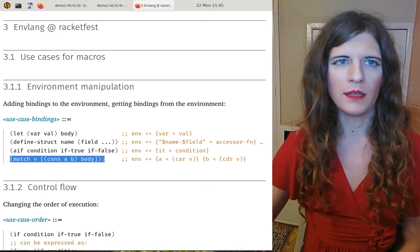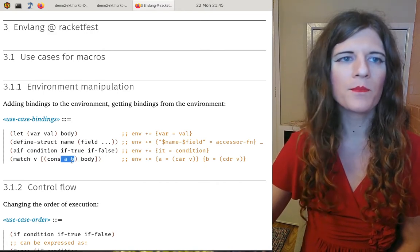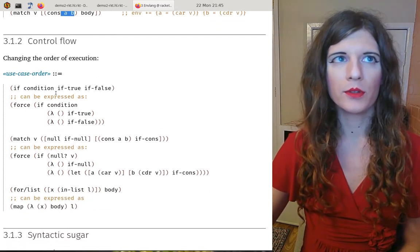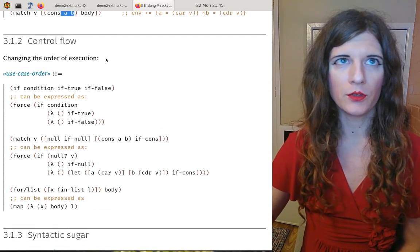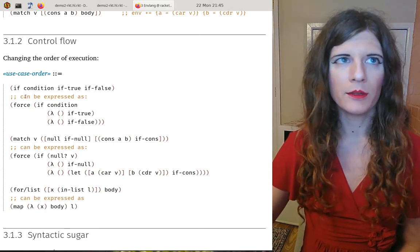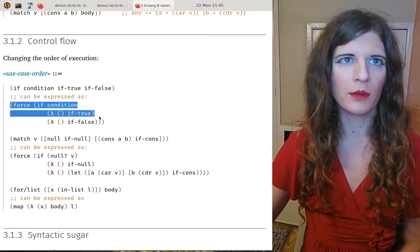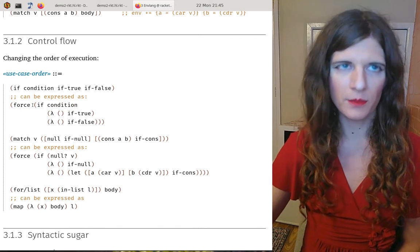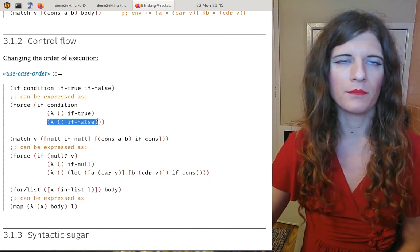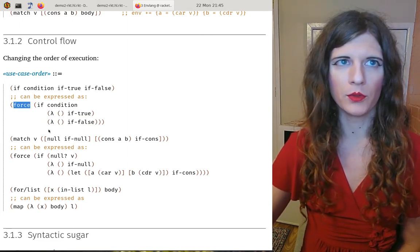`match` is like an `if` but with several variables it accesses. Another common use case for macros is changing the order of execution, which is not necessary in a lazy programming language. For example, `if` can be written in a lazy language by wrapping the arguments in thunks and forcing the result of choosing one of the two branches.